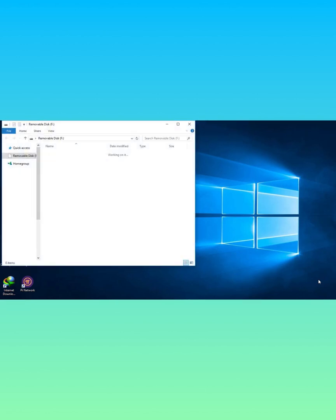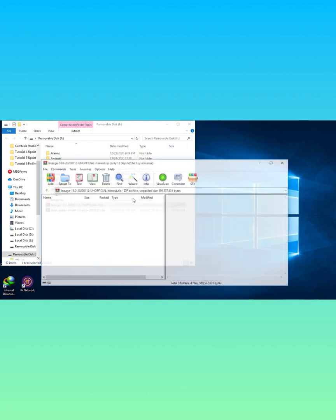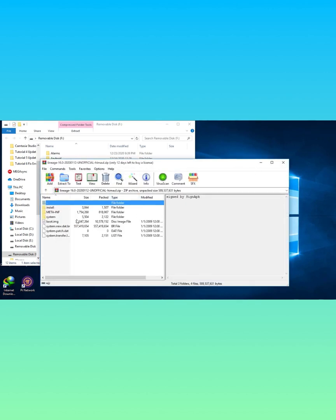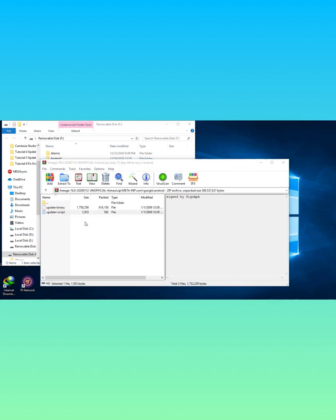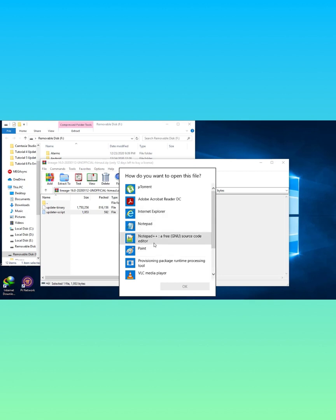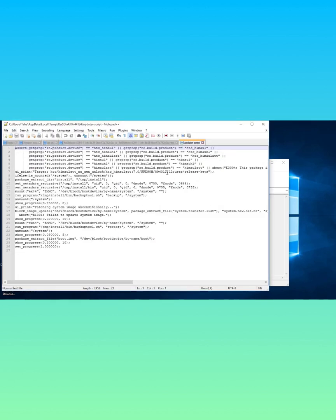Open up the zip file you're trying to install on your device on a PC using WinZip or WinRAR software. Go to the meta-inf folder, then go to the com folder, double click google, then open the android folder, and open up the updater-script file with Notepad or Notepad++. I am using Notepad++ but you can also do it using simple Notepad.